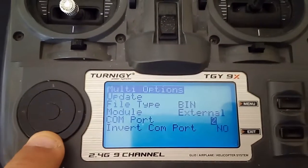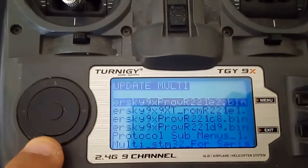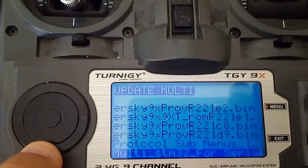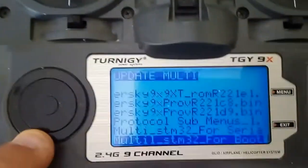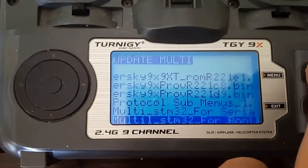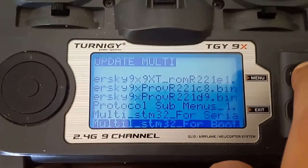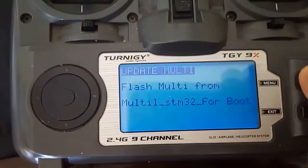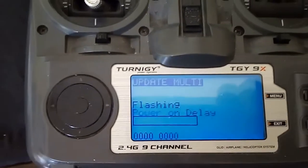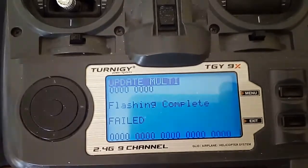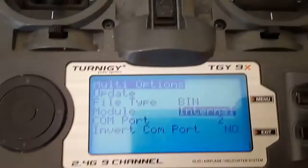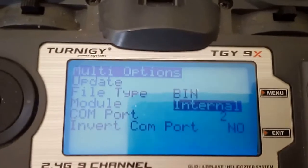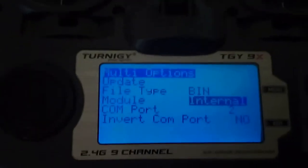Now we go to update, click on update, and we have to select the file, the multi protocol file. I put here, I named it multi STM32 for bootloader. I'm going to click on it. He's asking me if I want to flash, yes. No, it failed. I forgot to change this to internal, I had set it to external module. Let's see if it works this time.